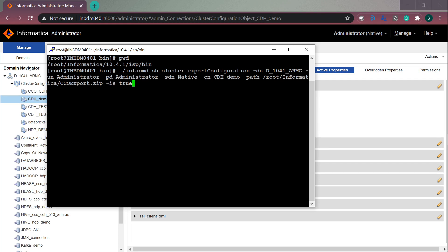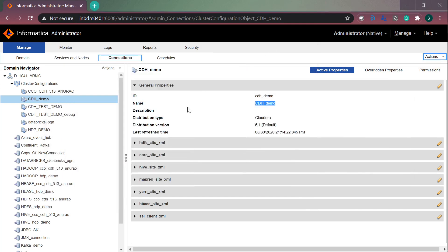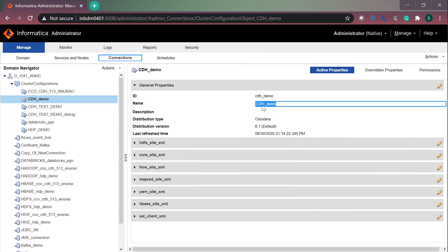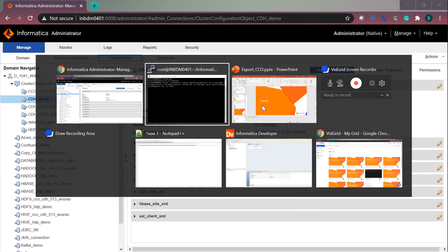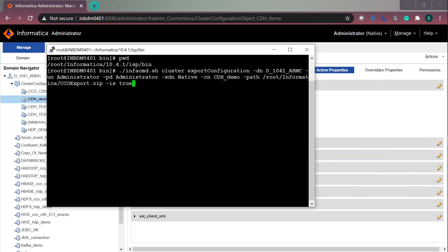Hyphen CN is the cluster configuration object name which you have created in the admin console. This is the name of the CCO which I have used and you need to provide the path. This can be .zip extension or you can also provide .xml extension.